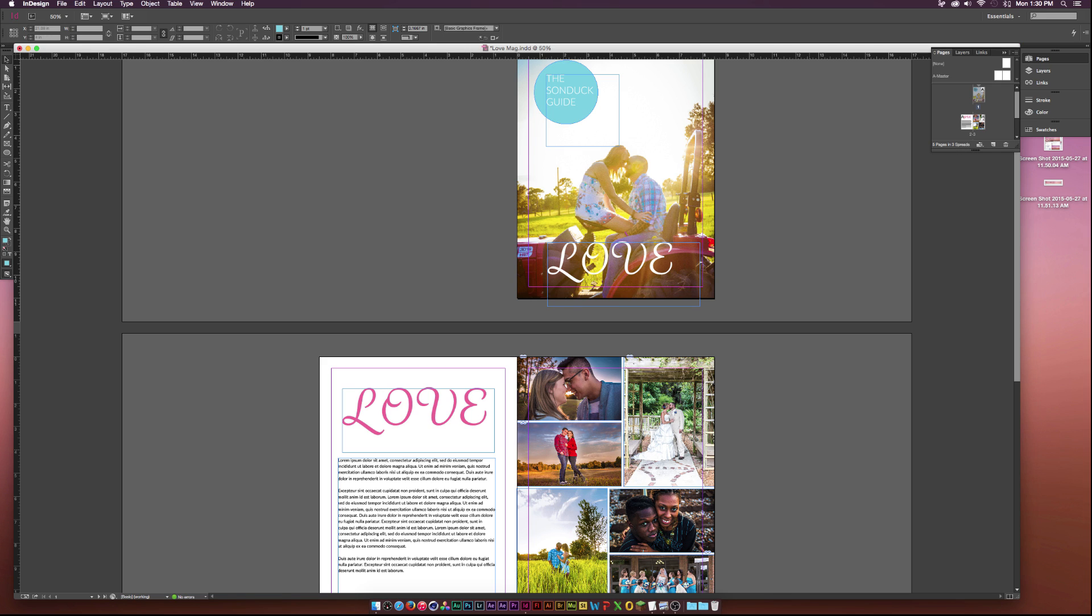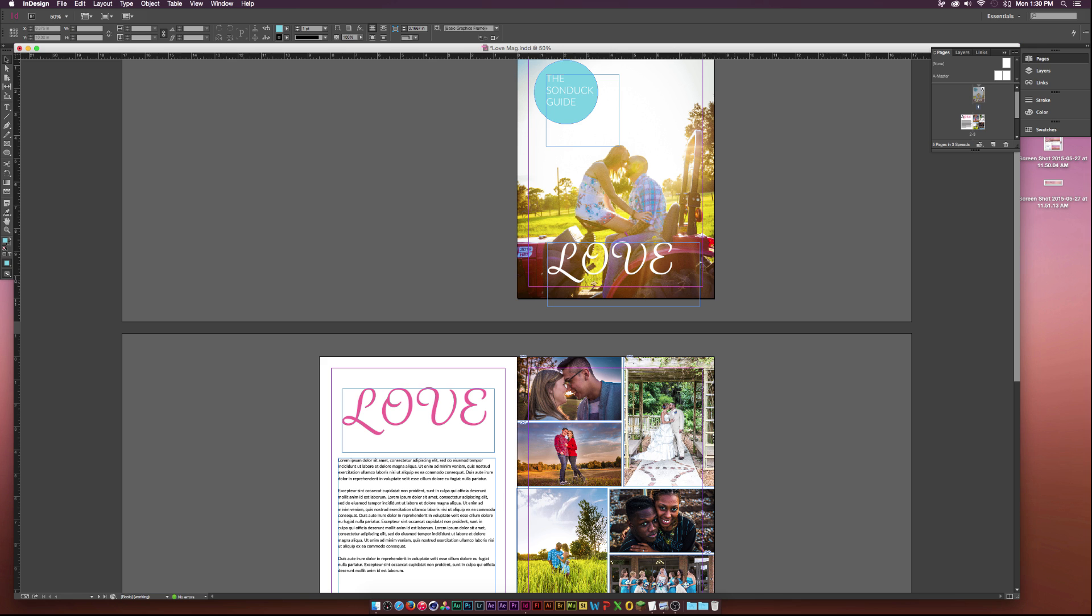At the end of this video, you'll be able to take away all the basics from InDesign and be able to create pretty much anything that you need to create. Right here, we have a little layout of the magazine that we'll be creating.